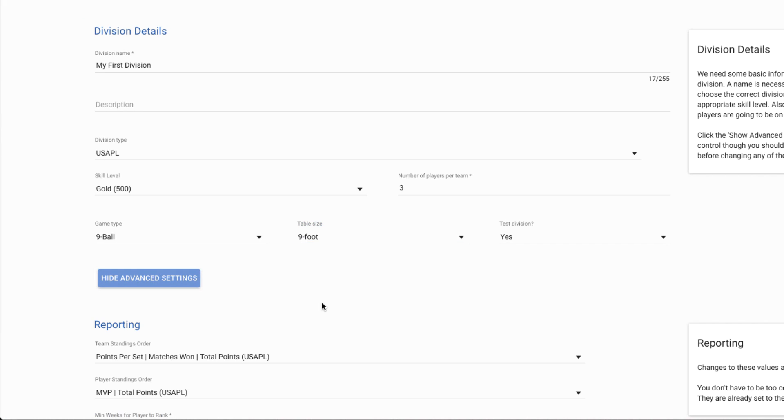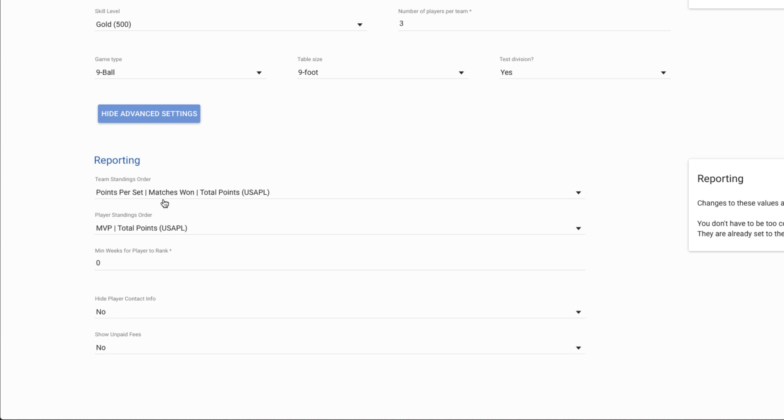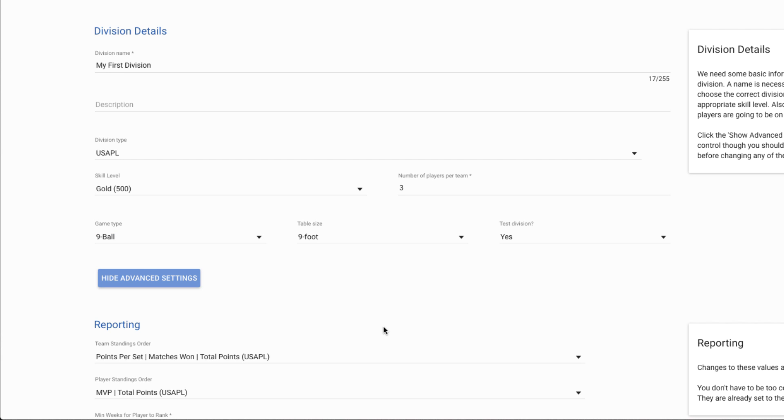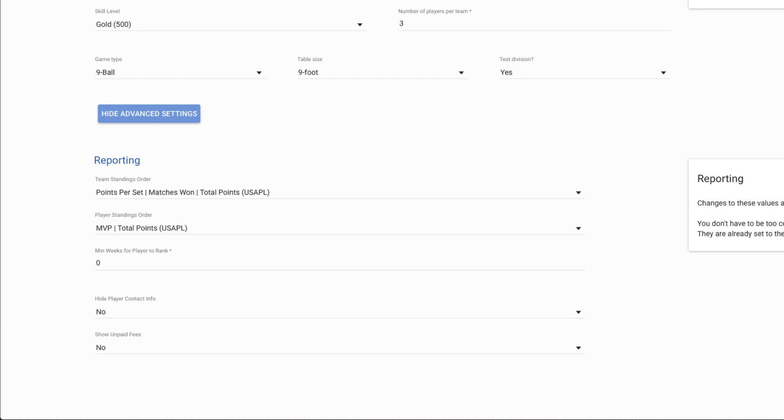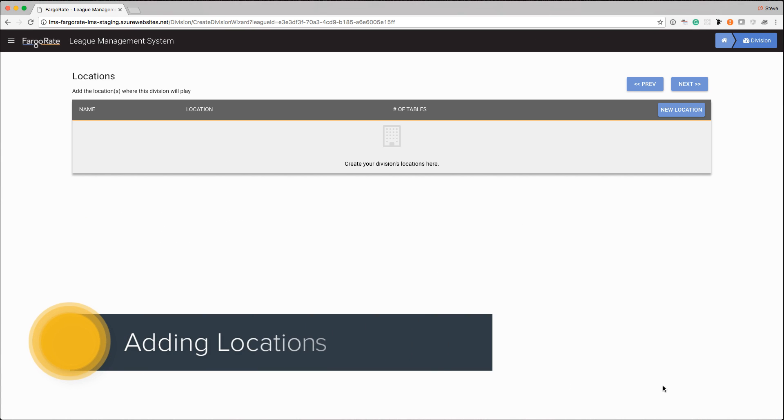There's also some advanced settings. These are set to the most common settings for USAPL in this example but I can change how the team standings report is ordered, how the player standings report is ordered, is there a minimum number of weeks for players that they must play before they show up on reports, and some other details like do I want to hide player contact info, show unpaid fees, things like that. Once I have this basic information done I can click the next button and that takes me to the next thing that we have to configure.